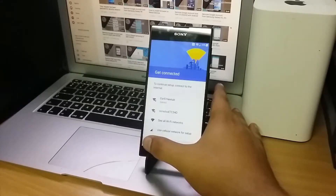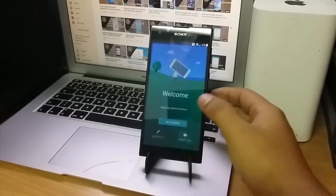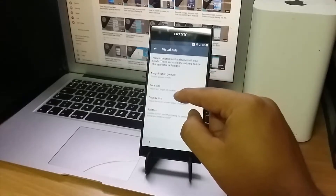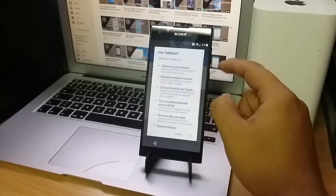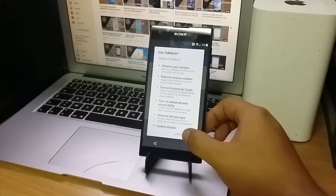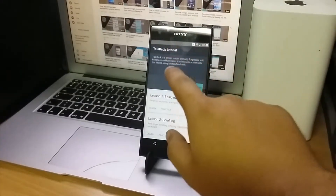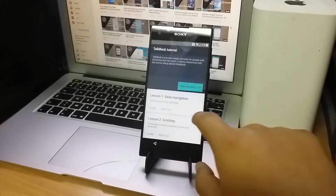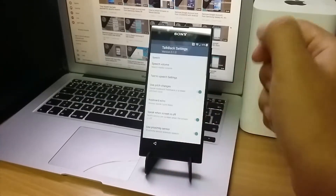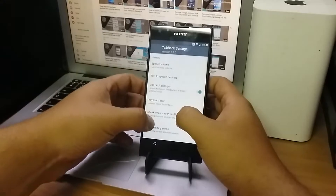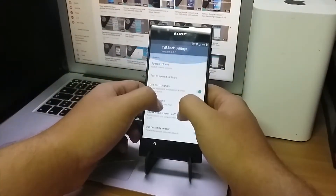What we need to do is go back to the first screen and enter Visual Aids and enable TalkBack. Then with your fingers draw an L shape and select TalkBack Settings. Now using two fingers, scroll all the way down to Help and Feedback.